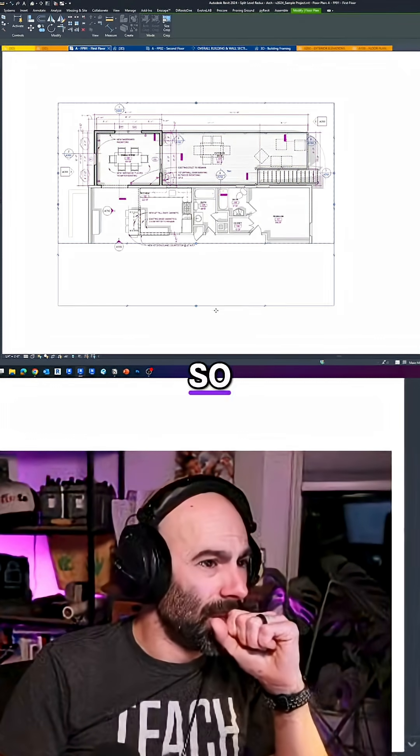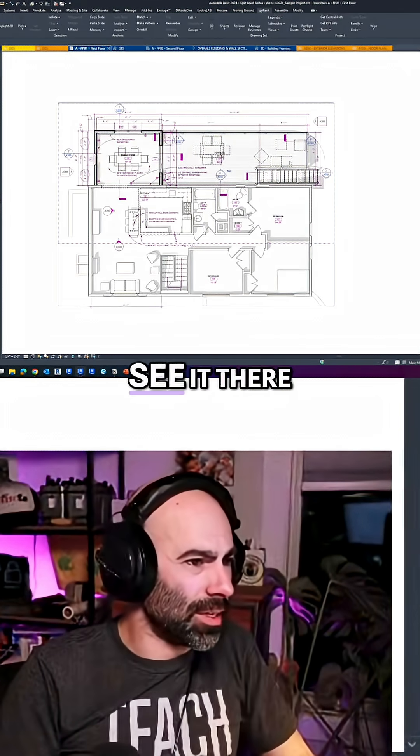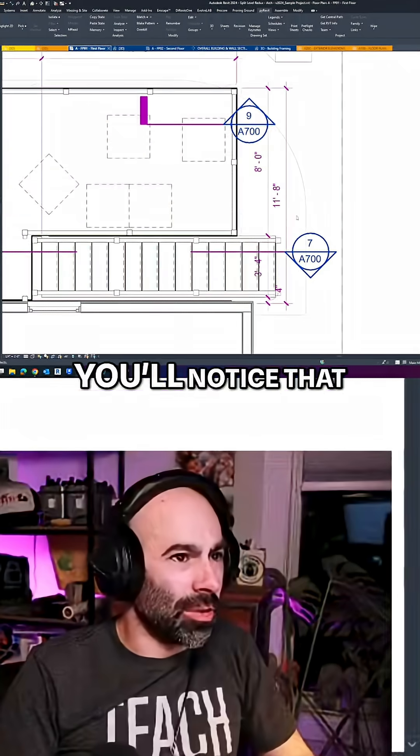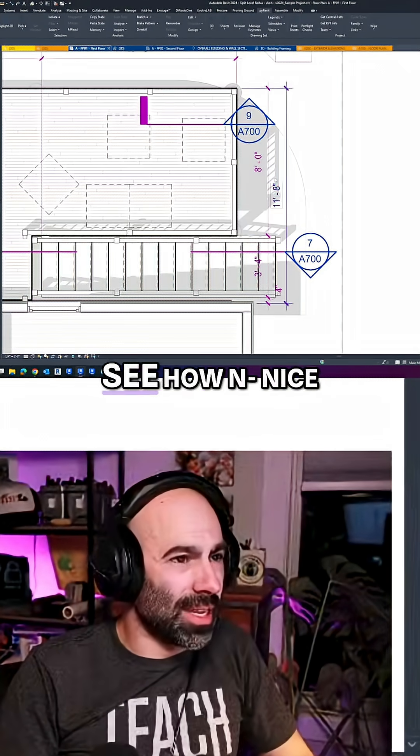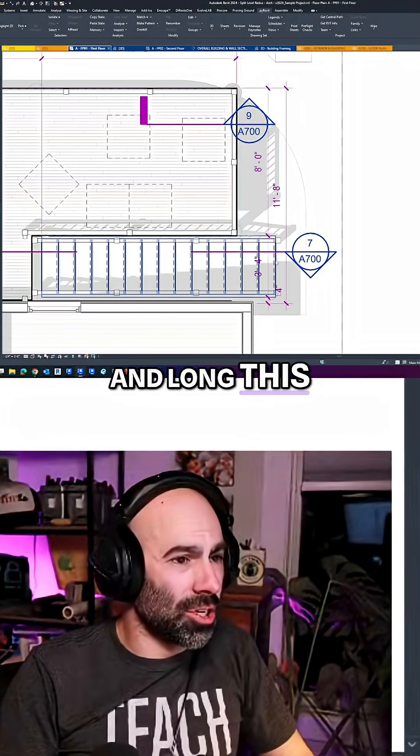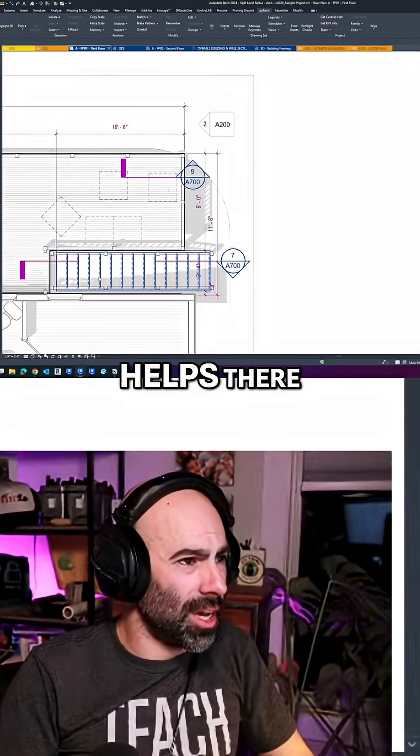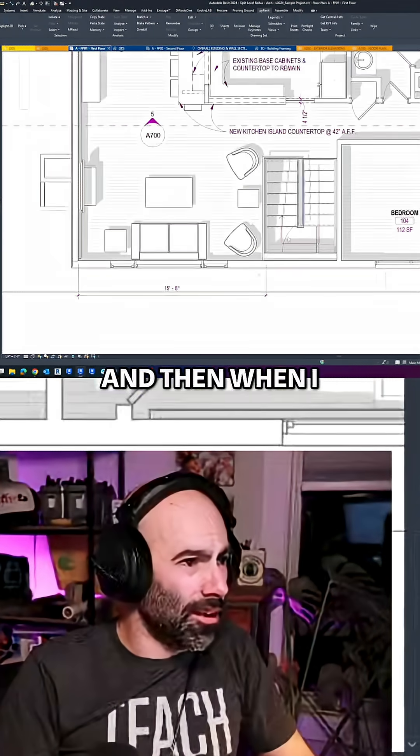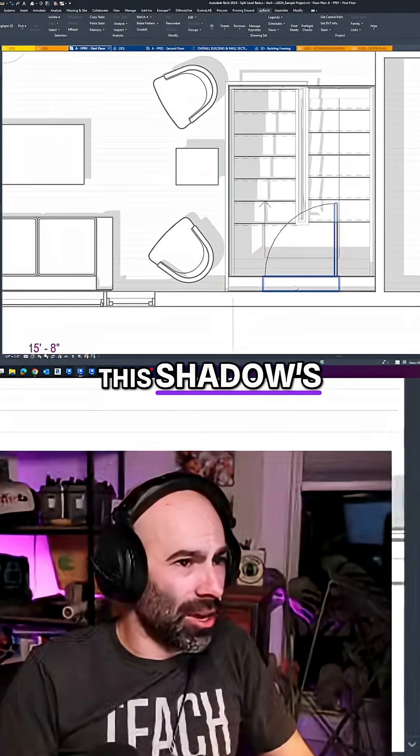You could probably see it there. You'll notice how nice and long this shadow is - this shadow helps. And then when I go over here, the shadow is going all the way down to the floor.